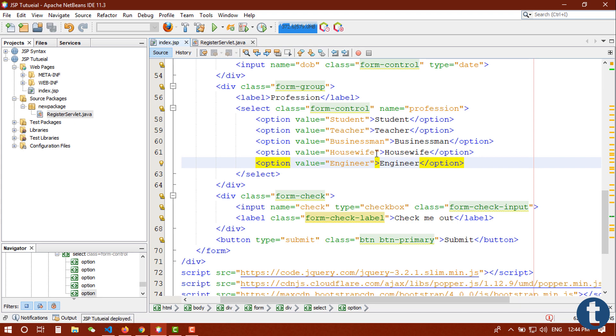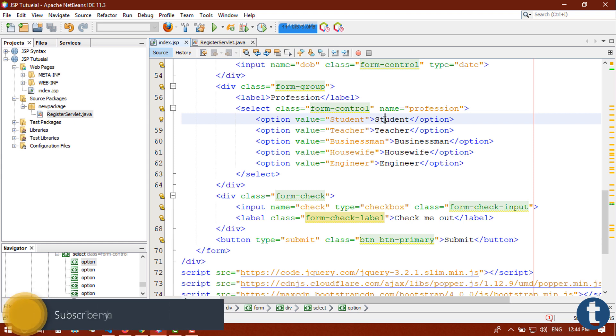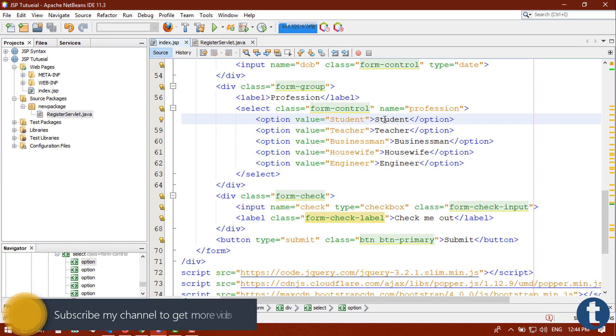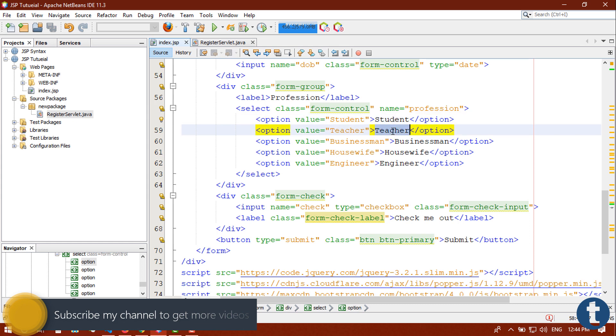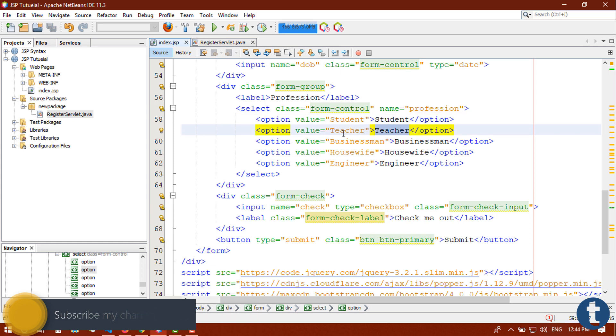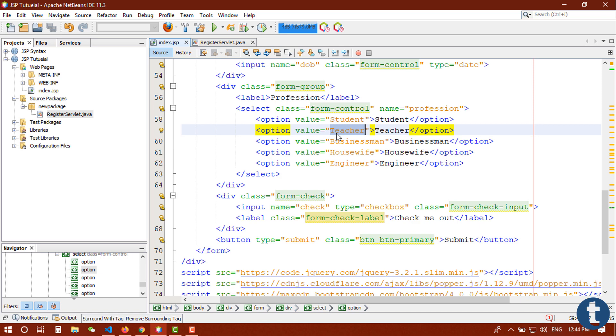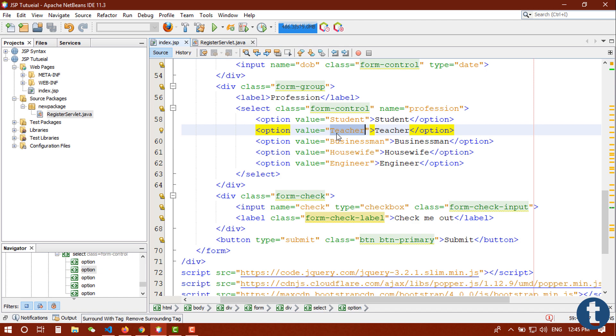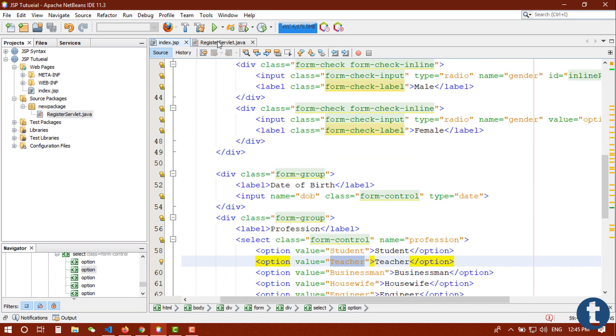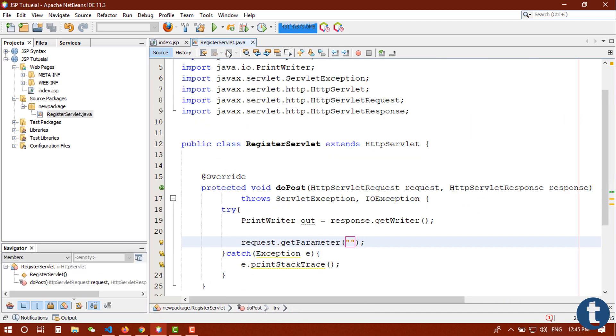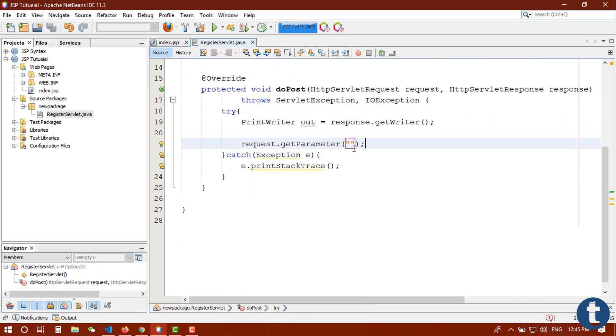Here I already set some value for our option select method. Basically when we select a student, what kind of value are we going to store in our database? The value is when we select student we are going to store student, when I select teacher we are going to store teacher. That's the basic form population.